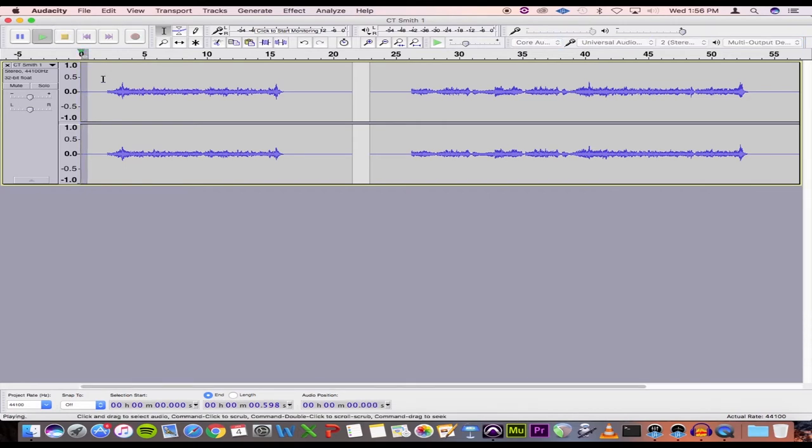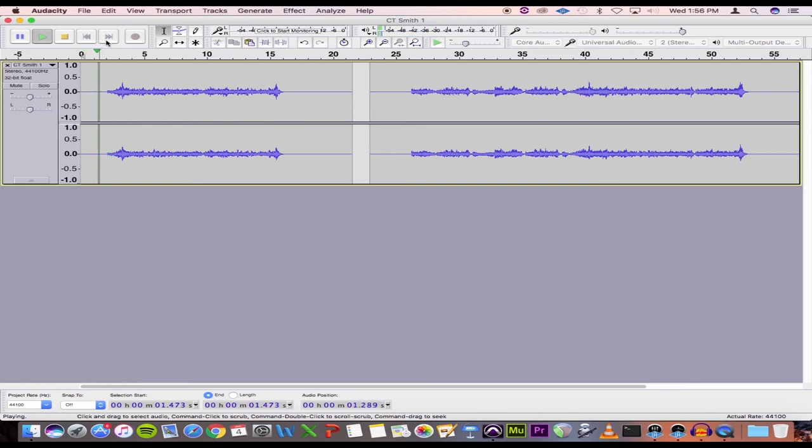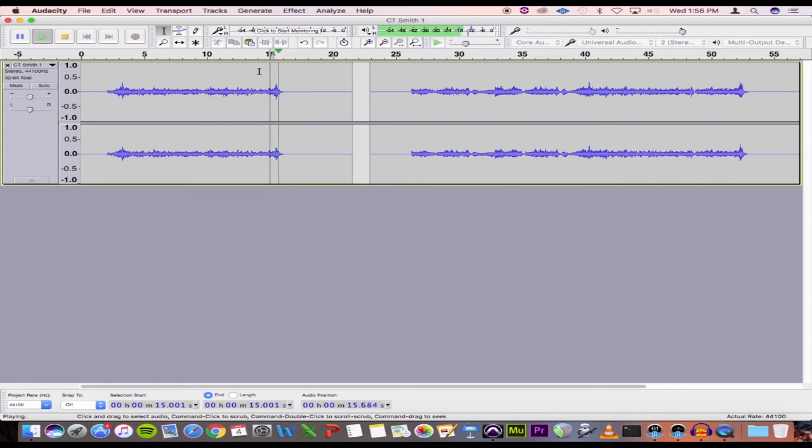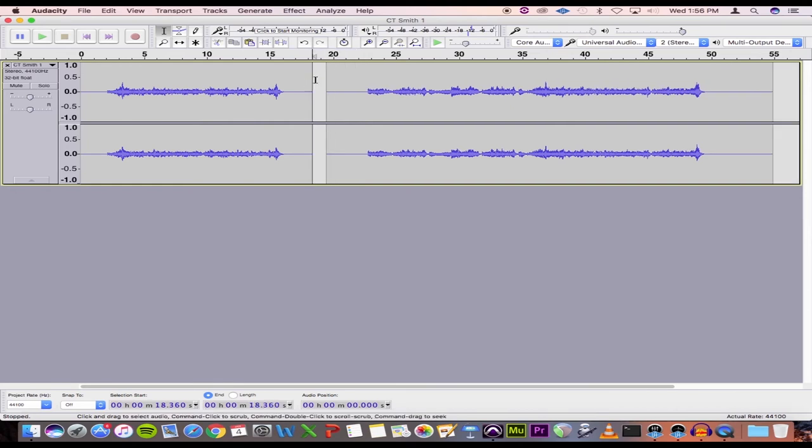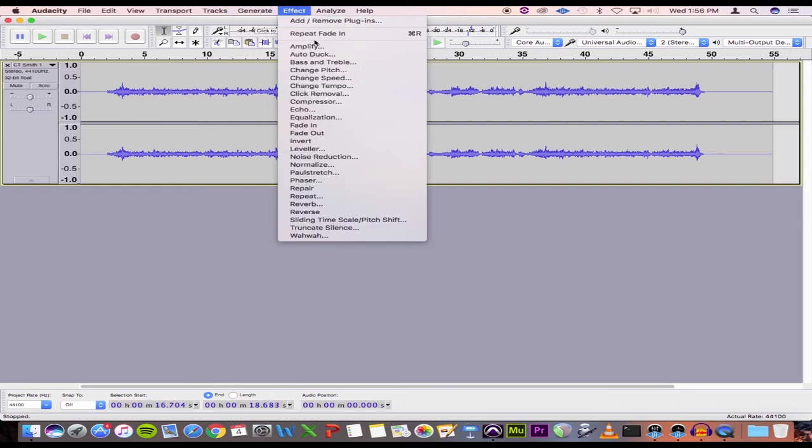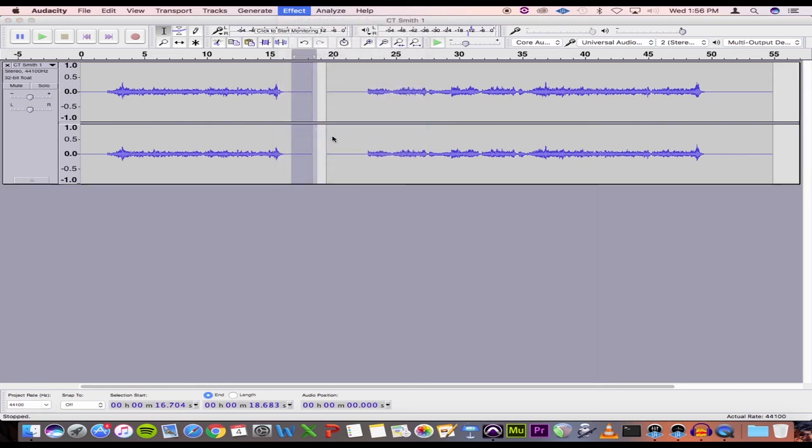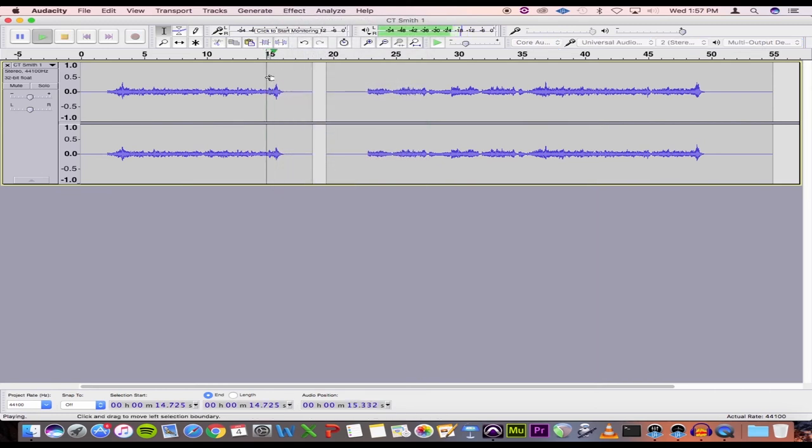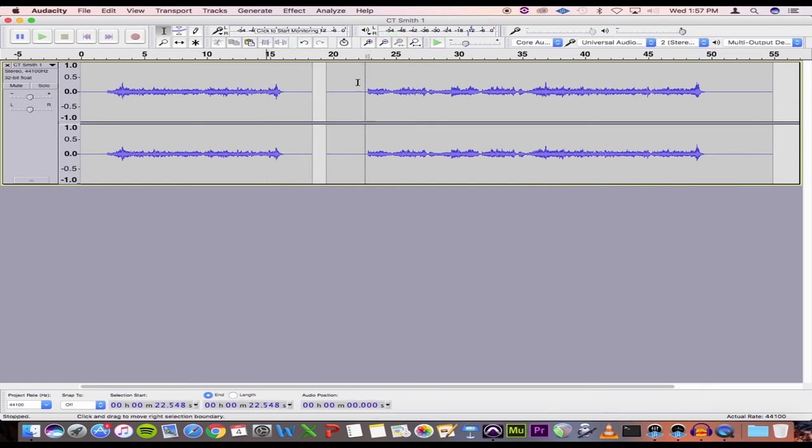All right, same thing on the other end. So I'm going to get rid of that. And then make another selection. Fade out instead of Fade In. And there you have it. And I would do the same thing with this excerpt. So that's editing.